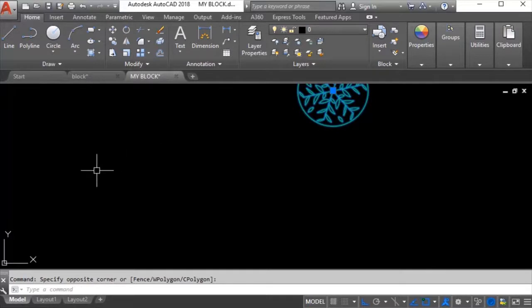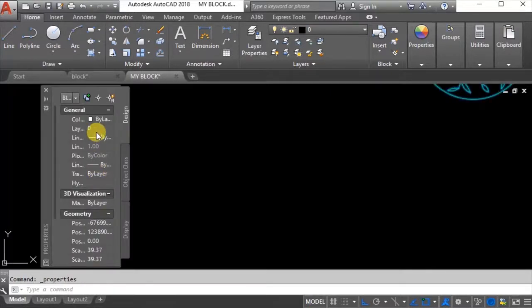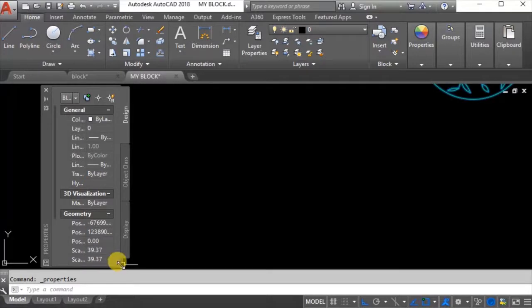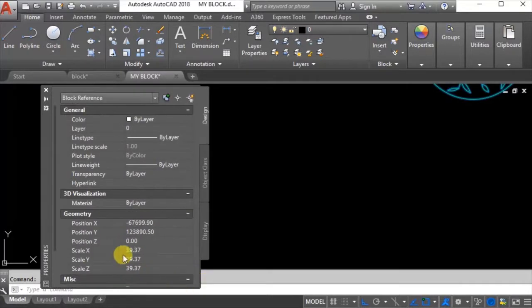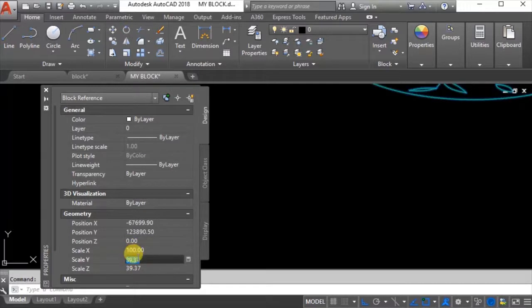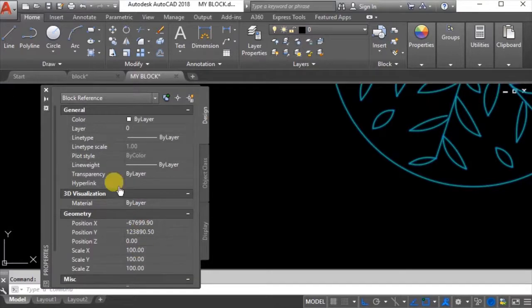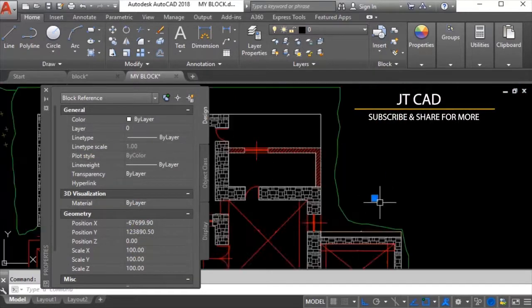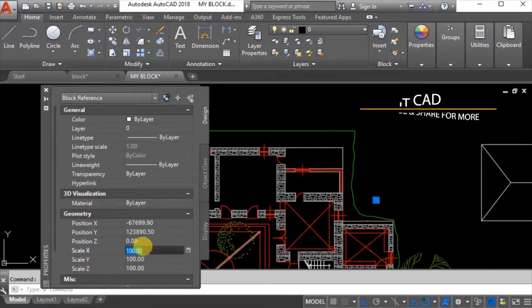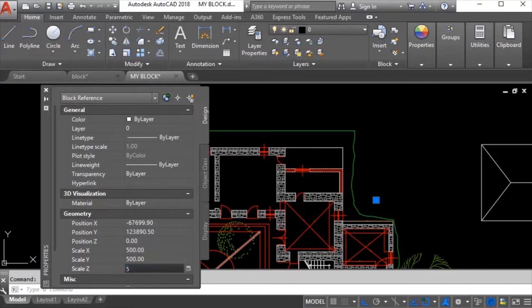From here if you go to the properties Control+1, you can change the X and Y value, the scale of the block. Let me make it bigger - scale is 9, I will make it 100 X and 100 Y so it will be much bigger.